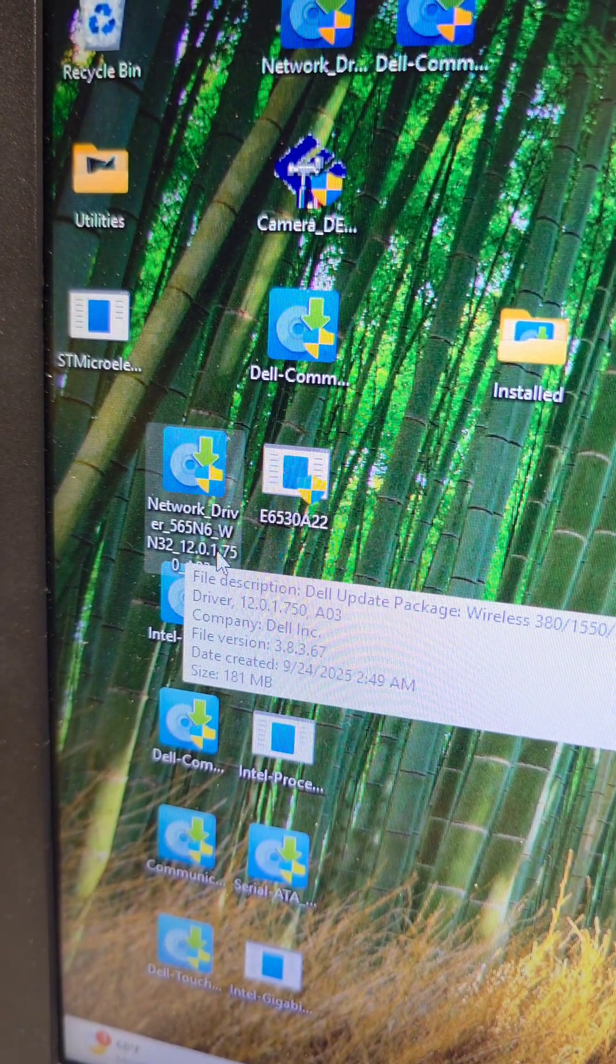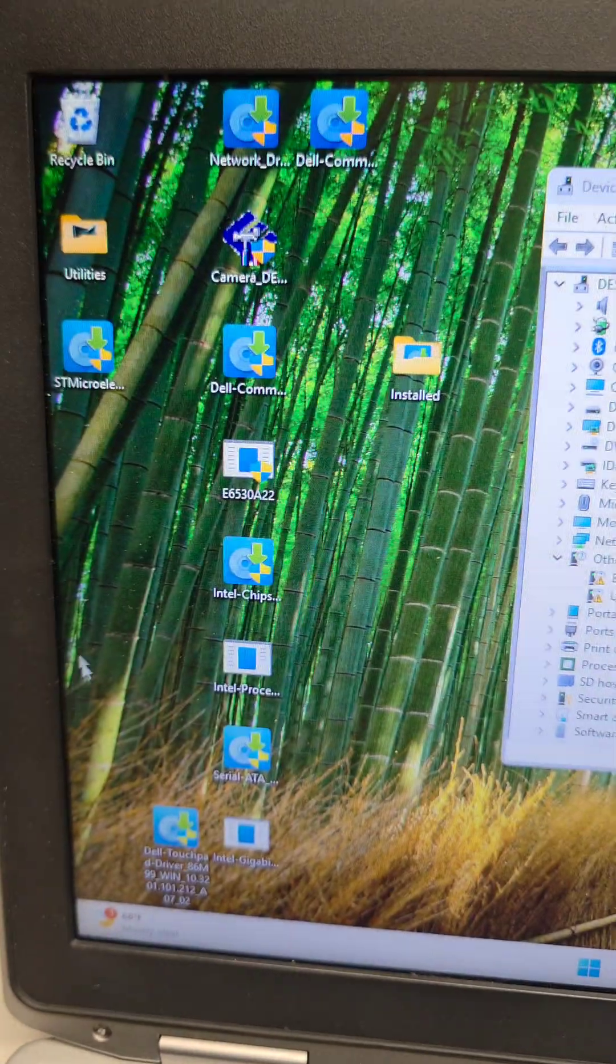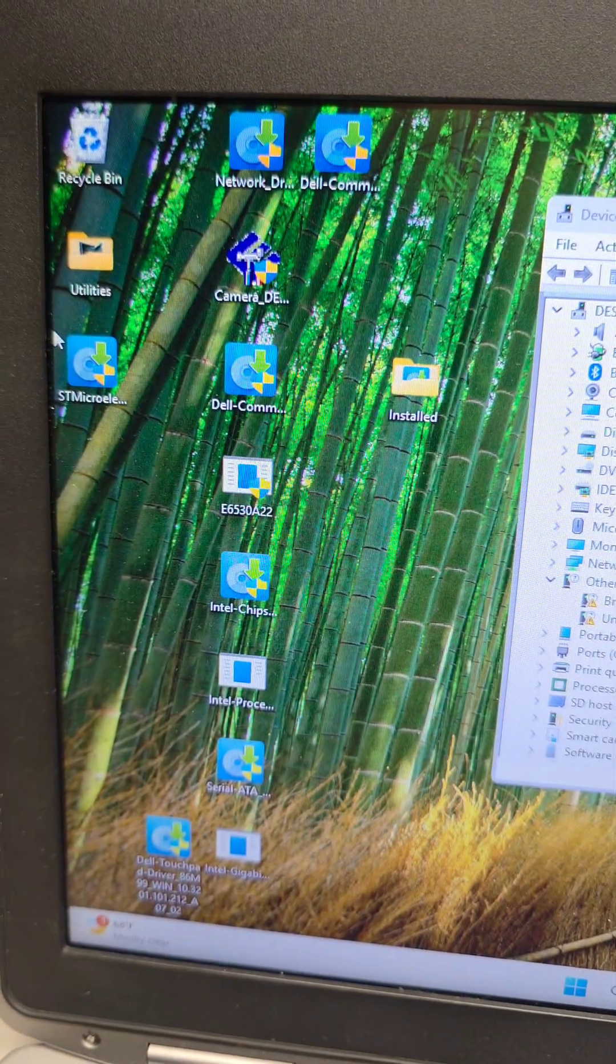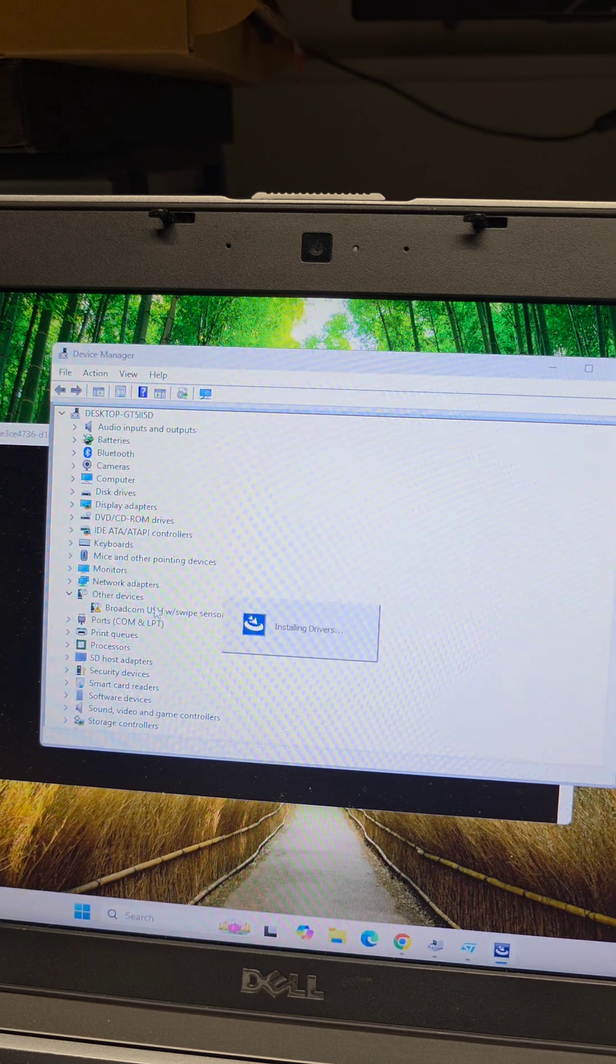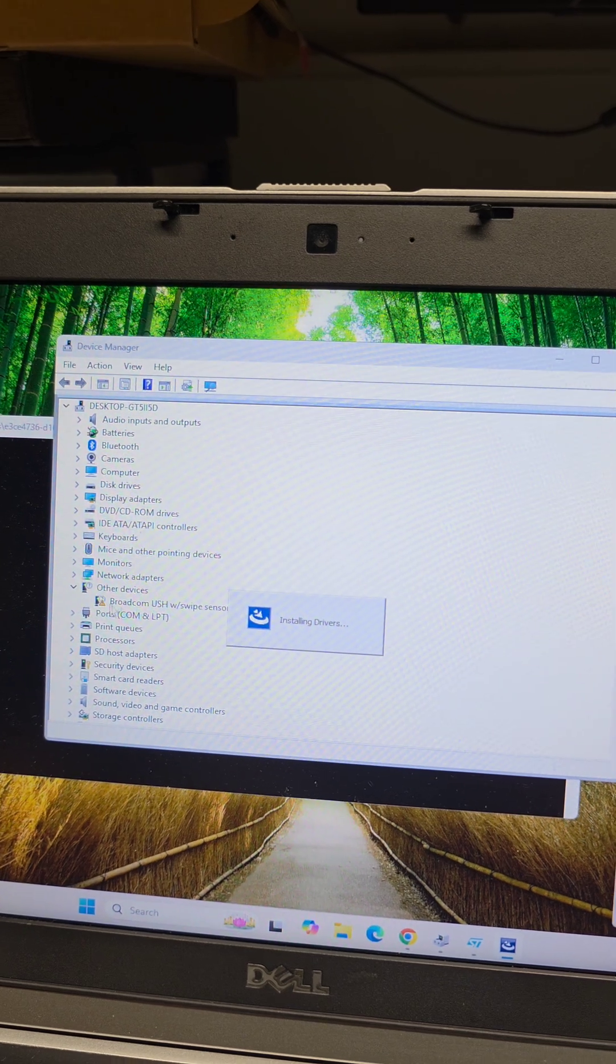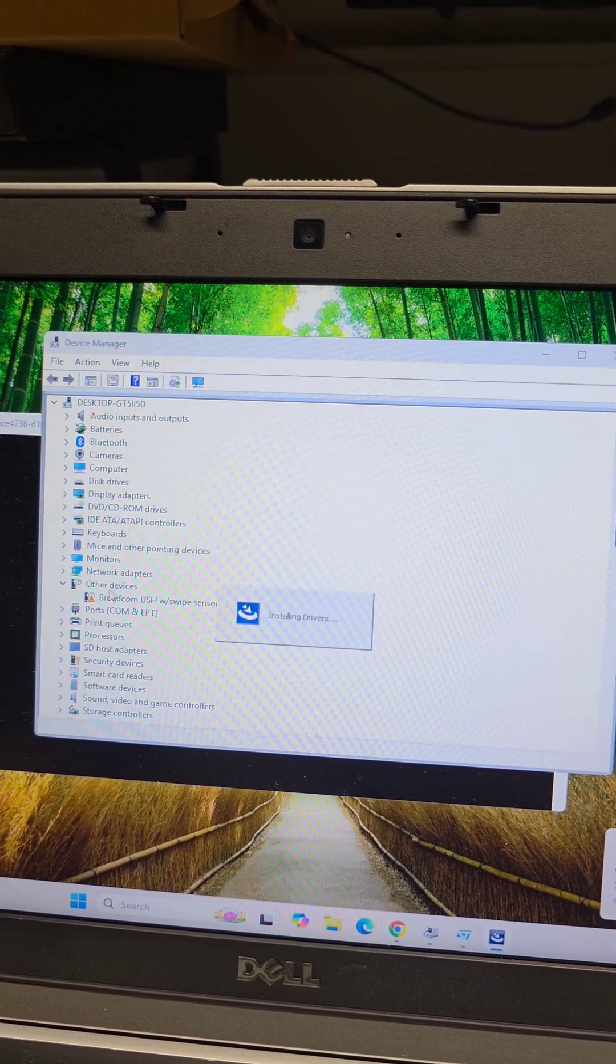I reinstalled the Freefall drivers and there we go. So the unknown device one disappeared. Now we just need to figure out the fingerprint reader.